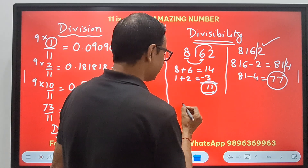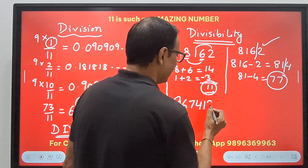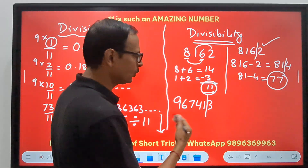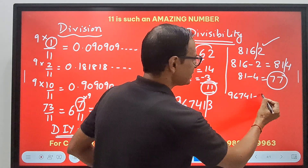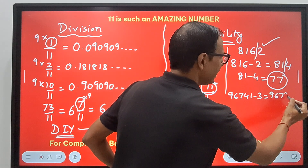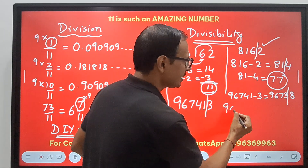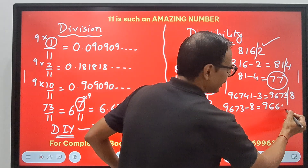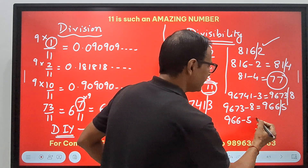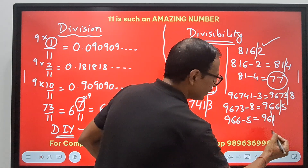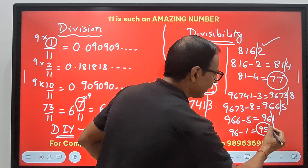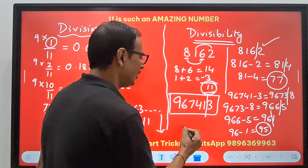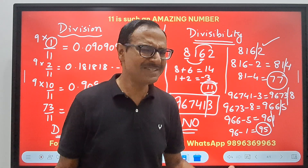Let's do one more example: 967413. I need to check whether this number is divisible by 11 or not. Separate out: 96741 − 3 = 96738. Then: 9673 − 8 = 9665. Then: 966 − 5 = 961. Then: 96 − 1 = 95. Oh — 95 is not divisible by 11, so the entire number 967413 is not divisible by 11.